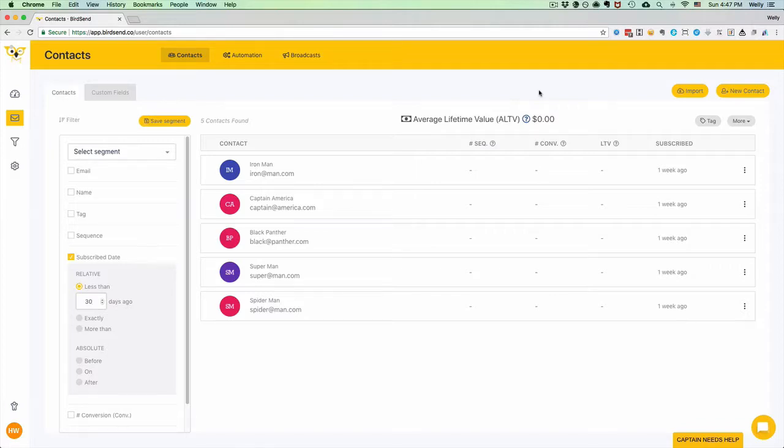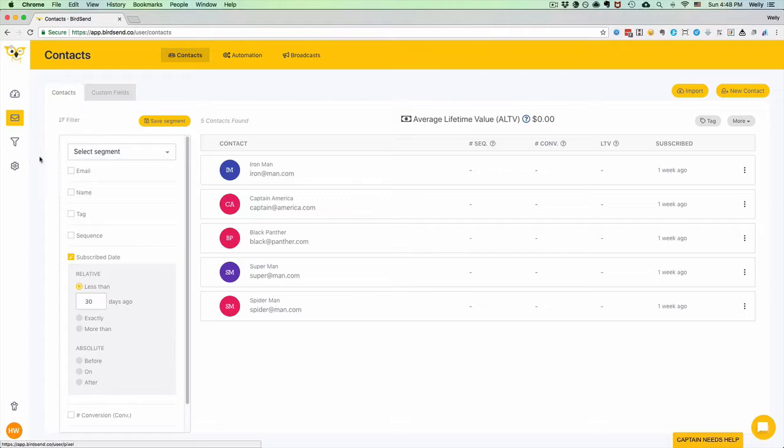In this video, I want to show you how to import your contacts or subscribers into Birdsend. It's very easy and straightforward to do that. Log into your Birdsend account and then click the Email button, Contacts, and then click Import.